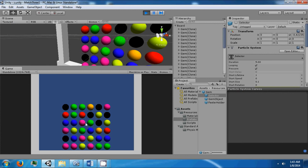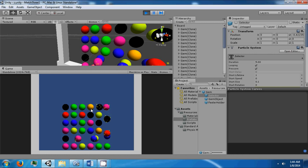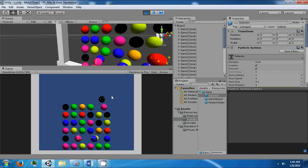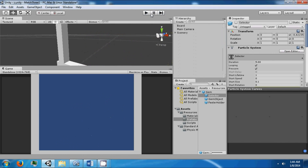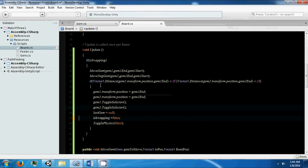That looks better. If one is selected, you can click elsewhere. But now you can also swap while we're in motion with another gem, and that does create a large issue as you can see. So we need to prevent clicking when the board is moving or is swapping.